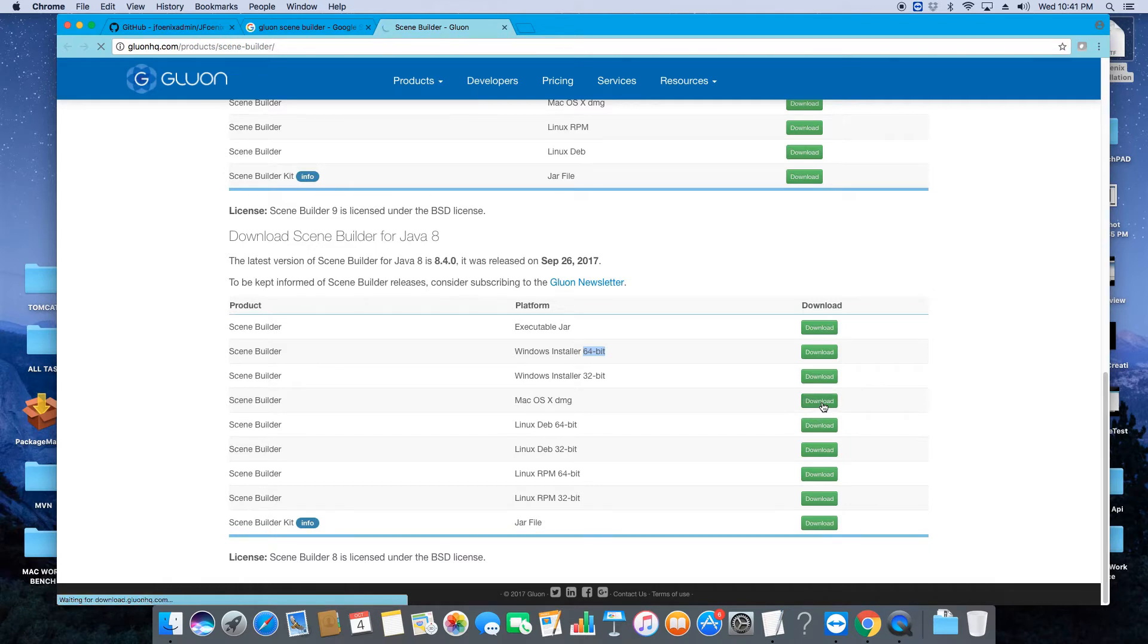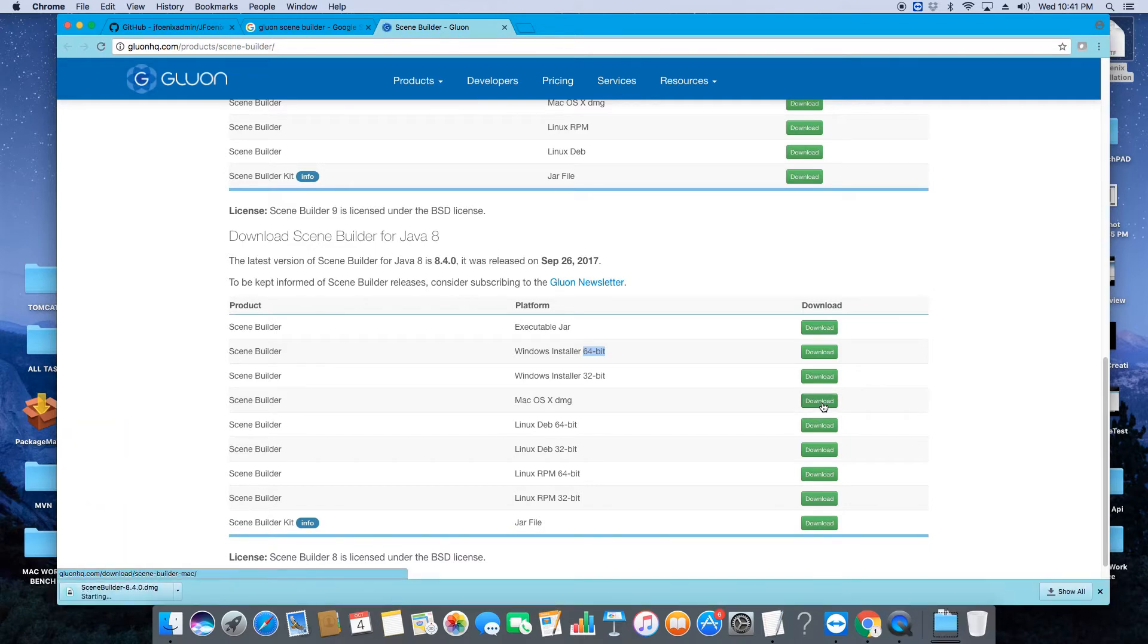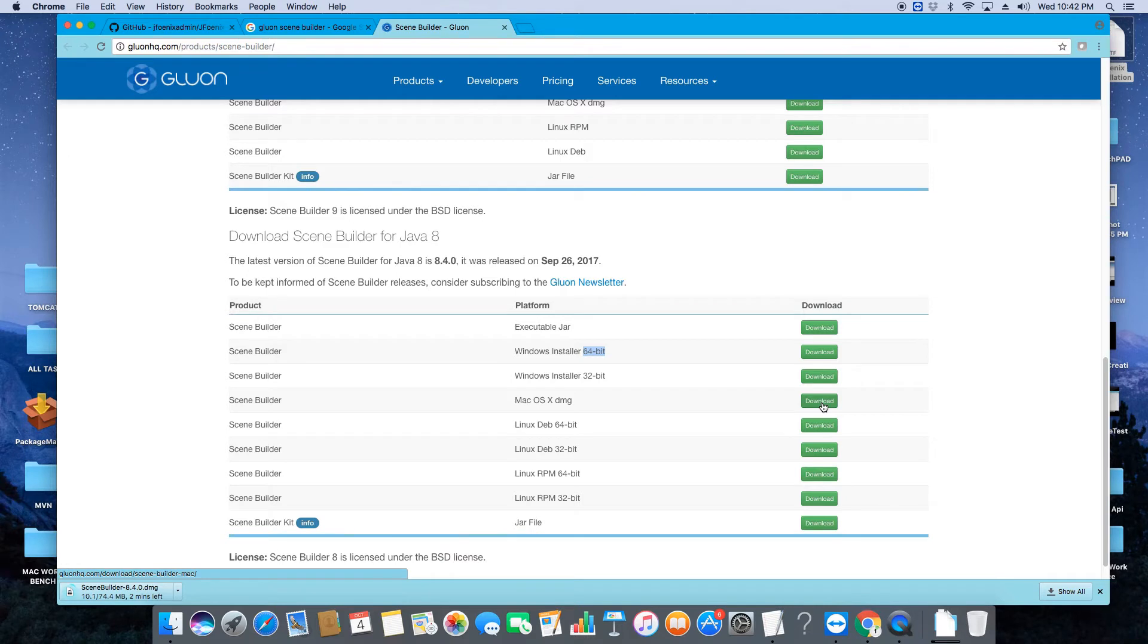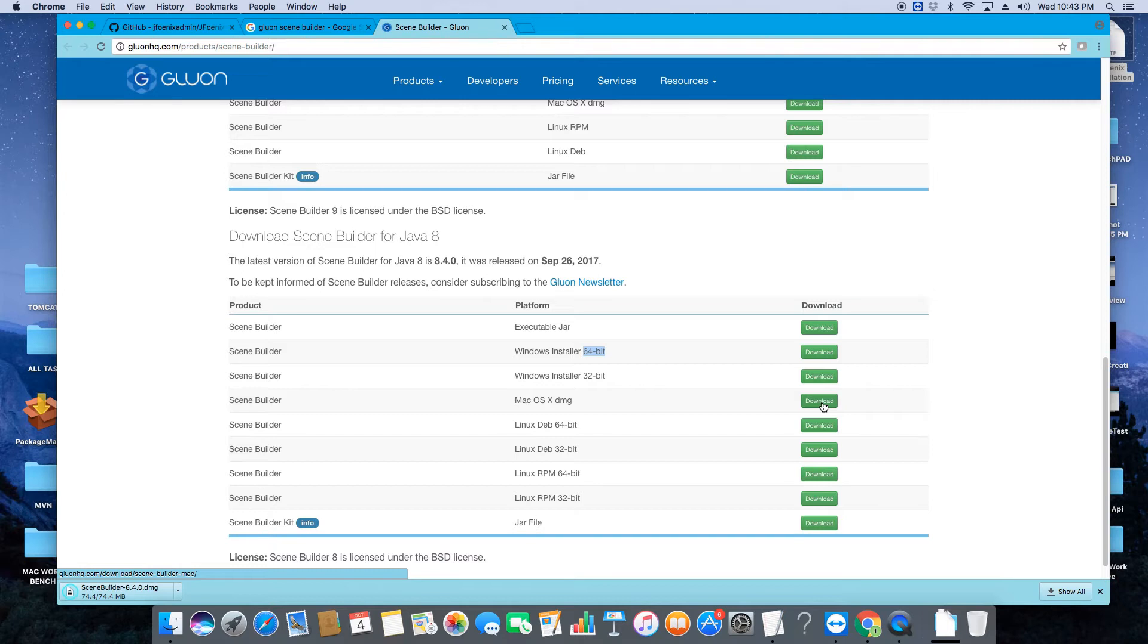It's downloading. This DMG is about 74.4 MB, so it will take 10 to 15 minutes to download. Now the downloading is completed.